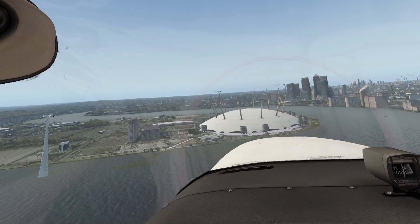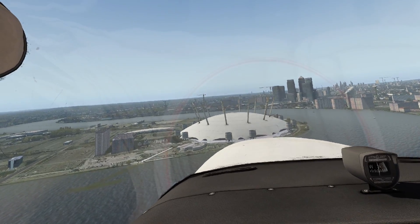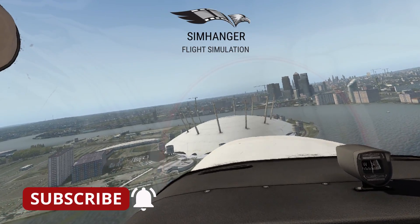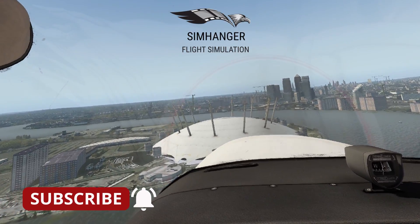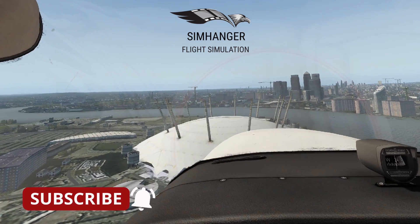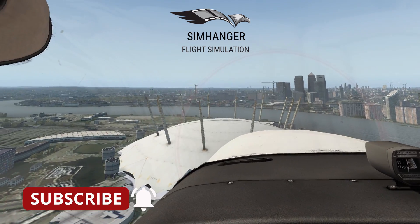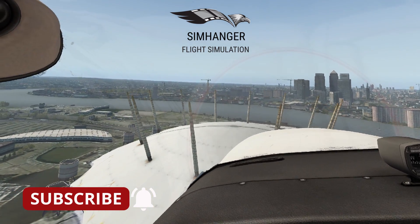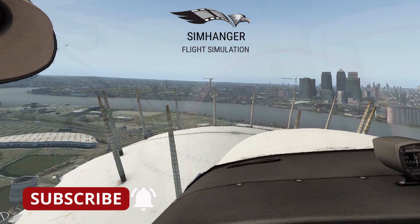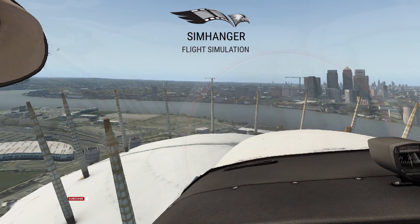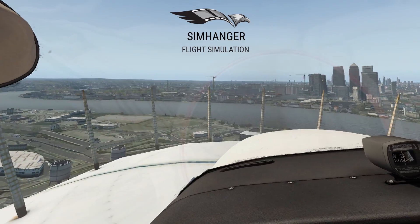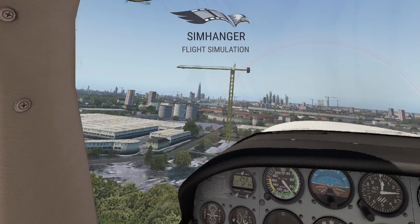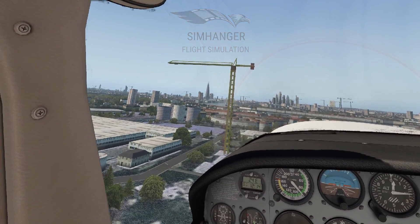Well I've just taken off from runway 27 from London City Airport. And now I'm just flying over the dome. And I'm just going to do a short flight and more or less follow the Thames down, and just see what sort of performance we get.